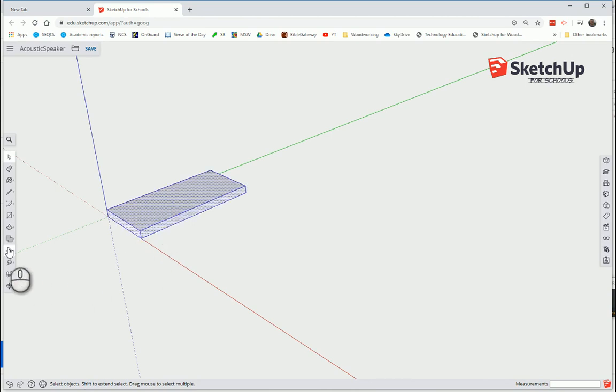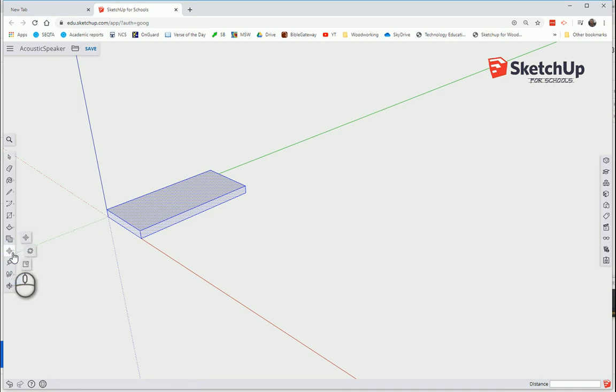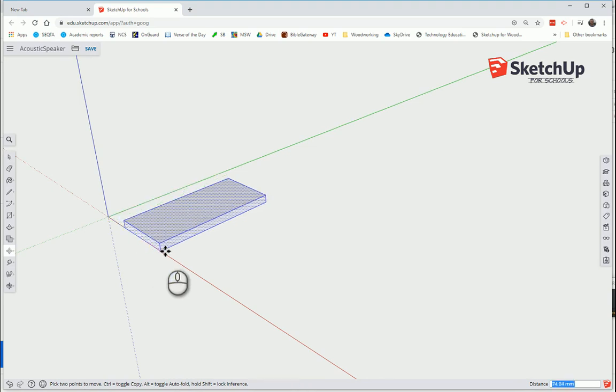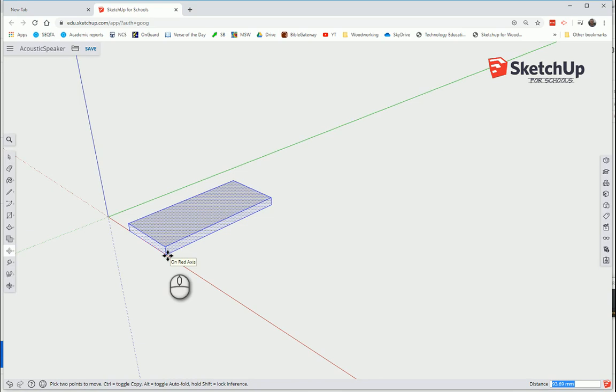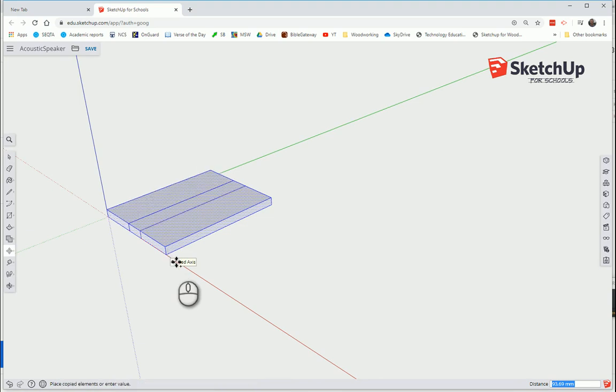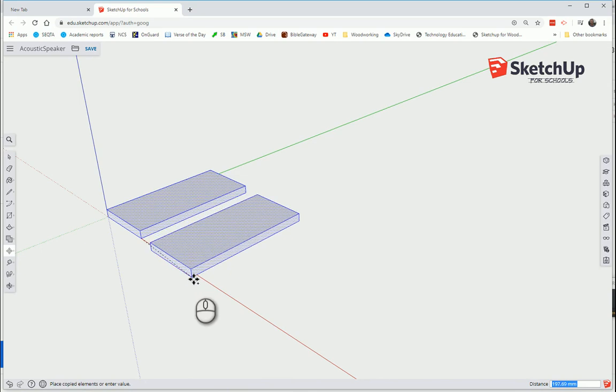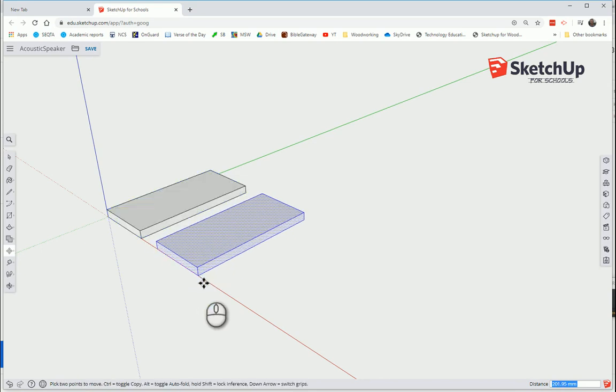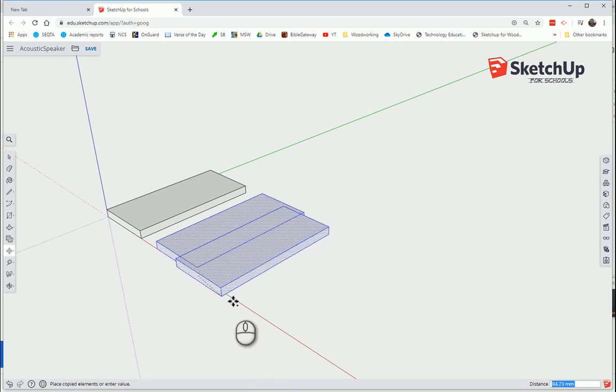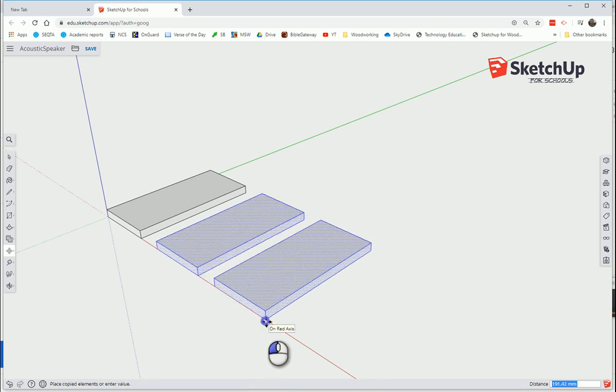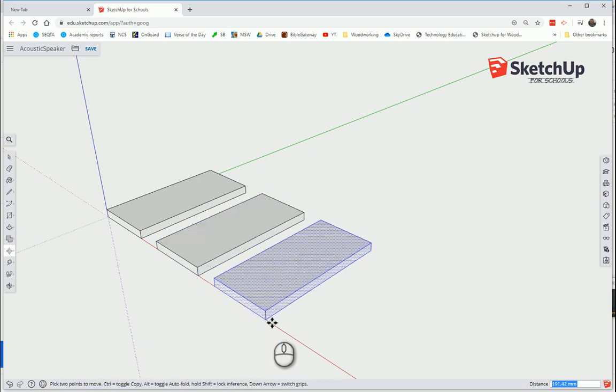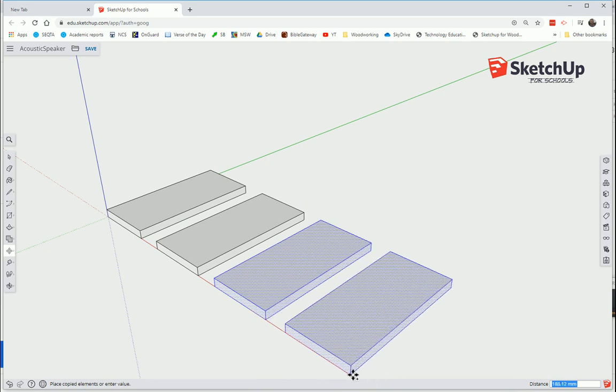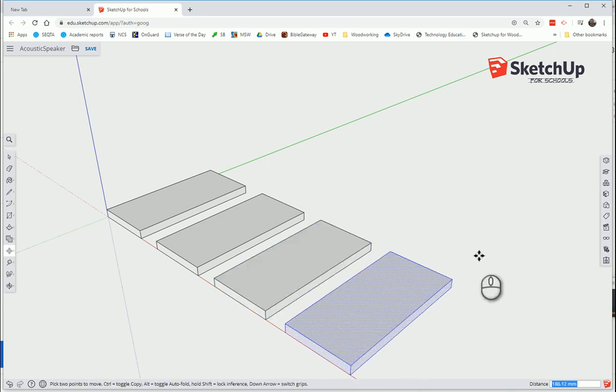The Move tool, which is the M button. Click once. If you notice at the bottom of the screen there, it's got Control, Toggle, Copy. So if I press Control button, it's made a copy, and we'll just place it away from here. Do it again. Hit Control. And once more. Hit Control, and there's our four shapes.